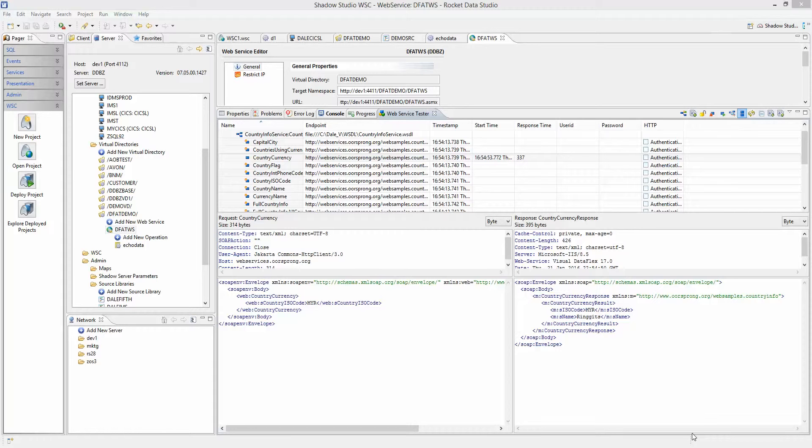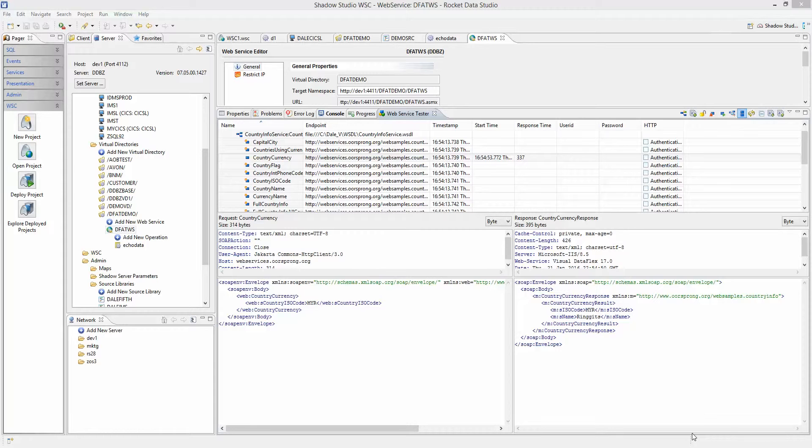This tool also creates the JCL to compile and run the Batch program. When the Batch job runs, it uses our WSC API to talk to Shadow Server. Shadow Server will take the raw data, build the server request,